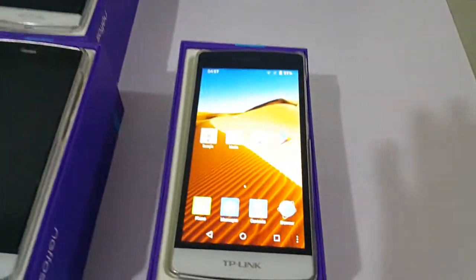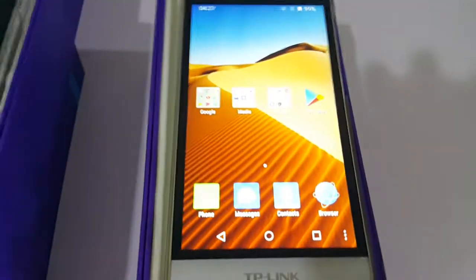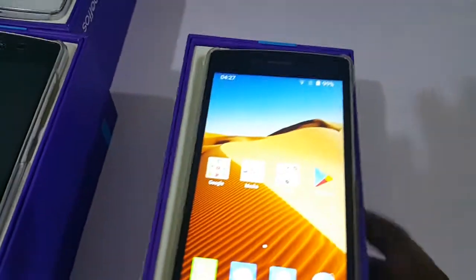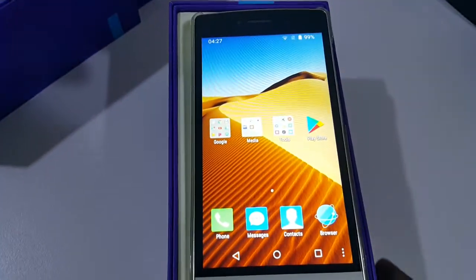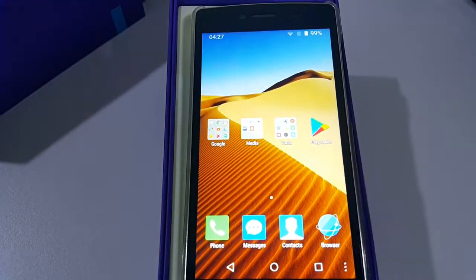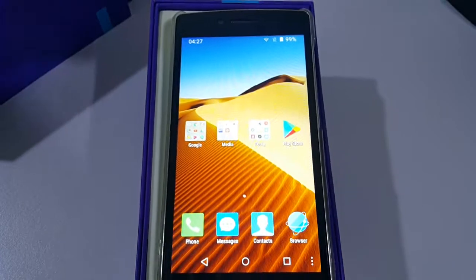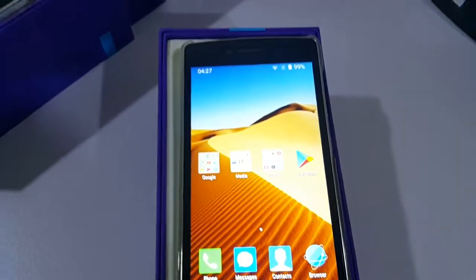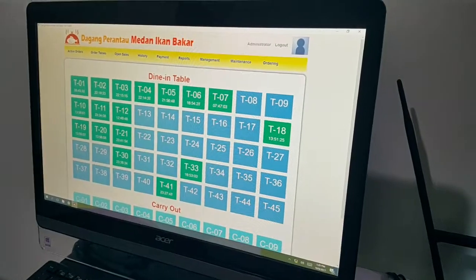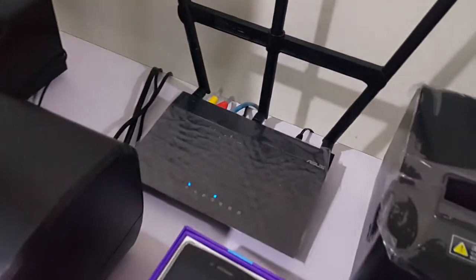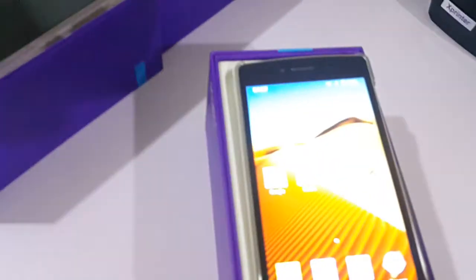I'm going to show you how to install and use our software on Android — how to use our POS software to connect on Android. The server is right here, and we know the IP address of the server. It's connected to the router, and from the router it's connected to this phone via Wi-Fi.